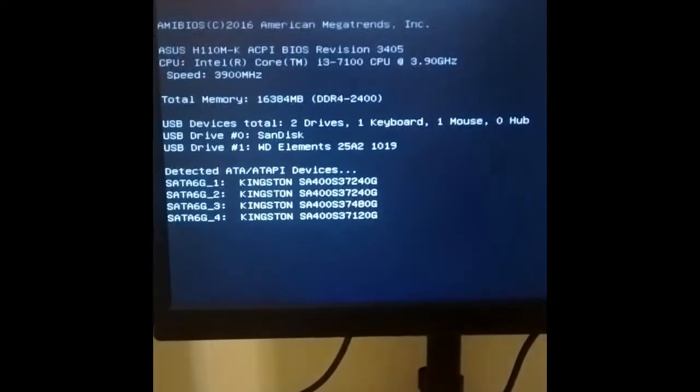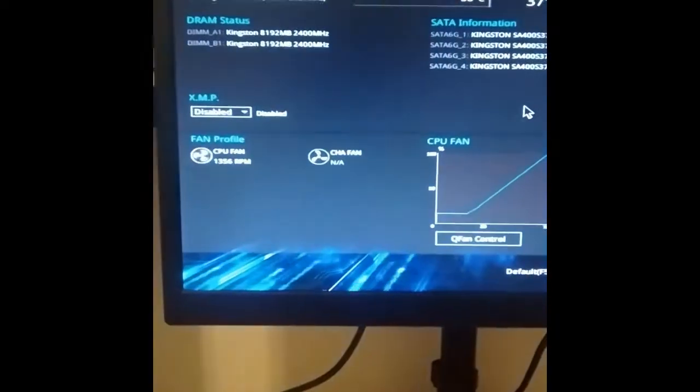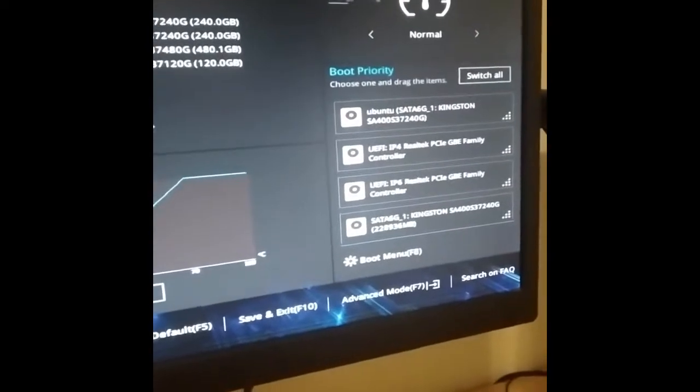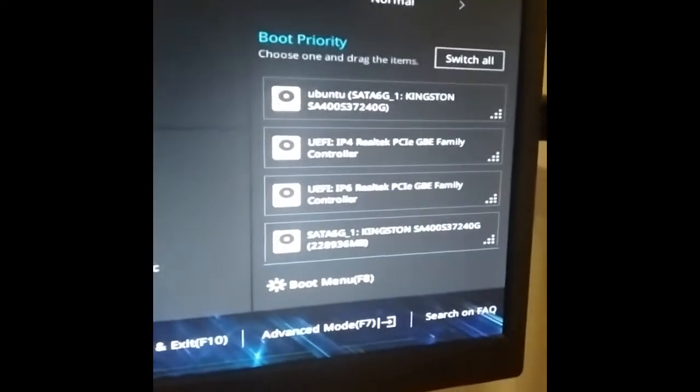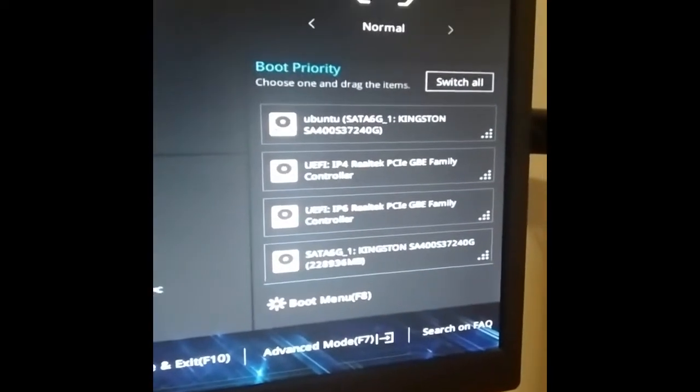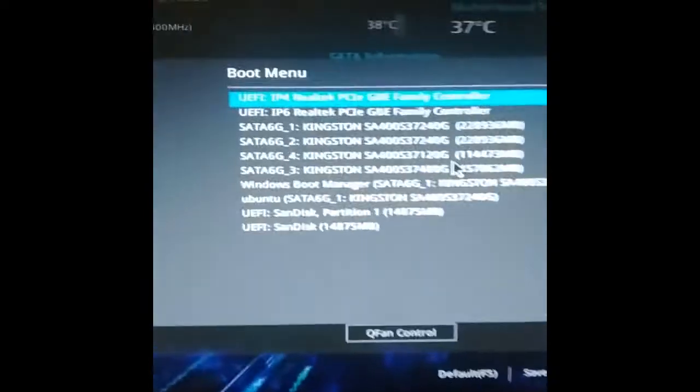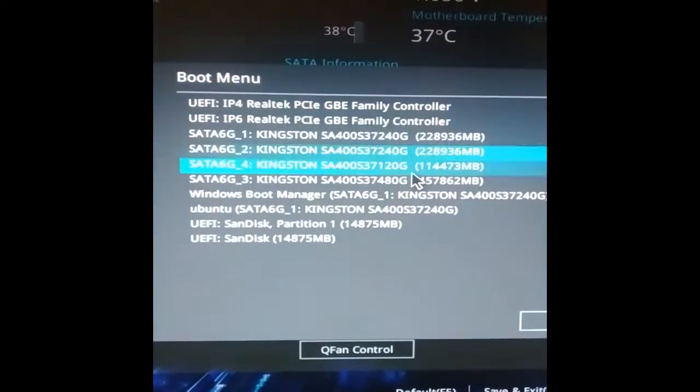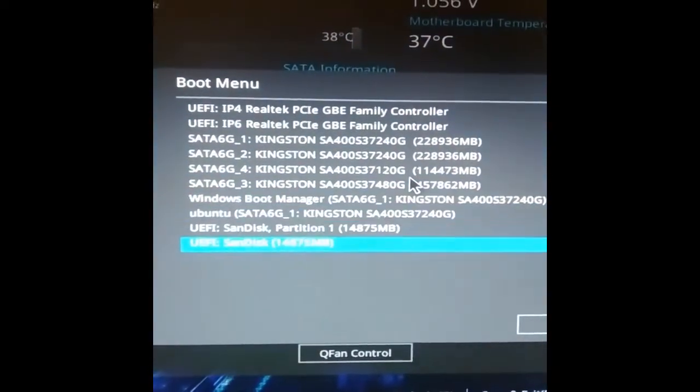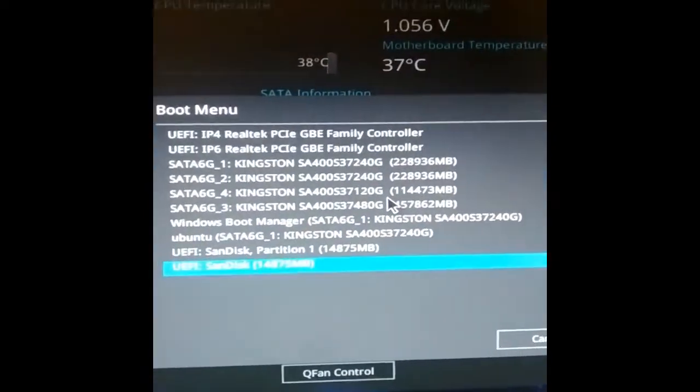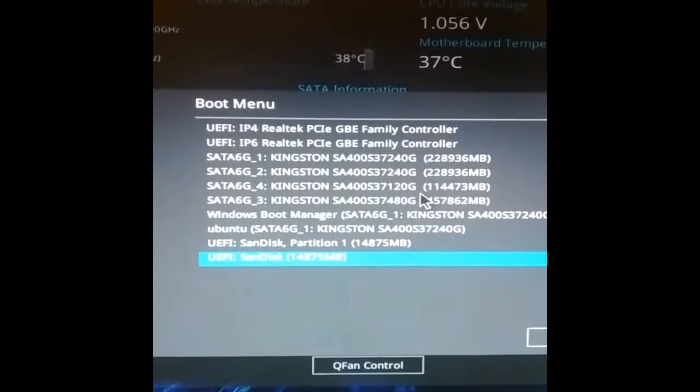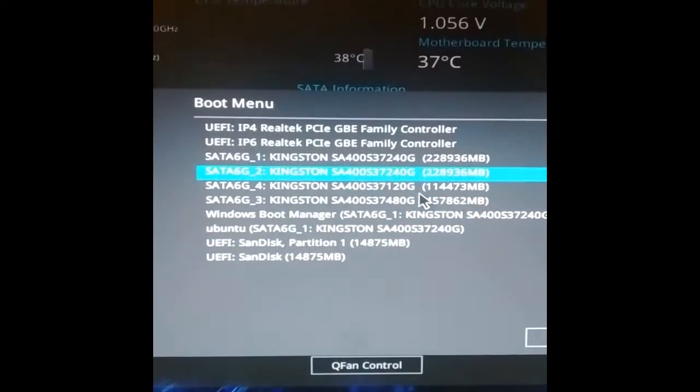When it does, we're going to interrupt the normal GRUB boot sequence. My key is Delete, for some computers it's F8. That'll allow us to manually select a one-time boot entry by clicking F8, and I'm going to boot into the SanDisk USB.